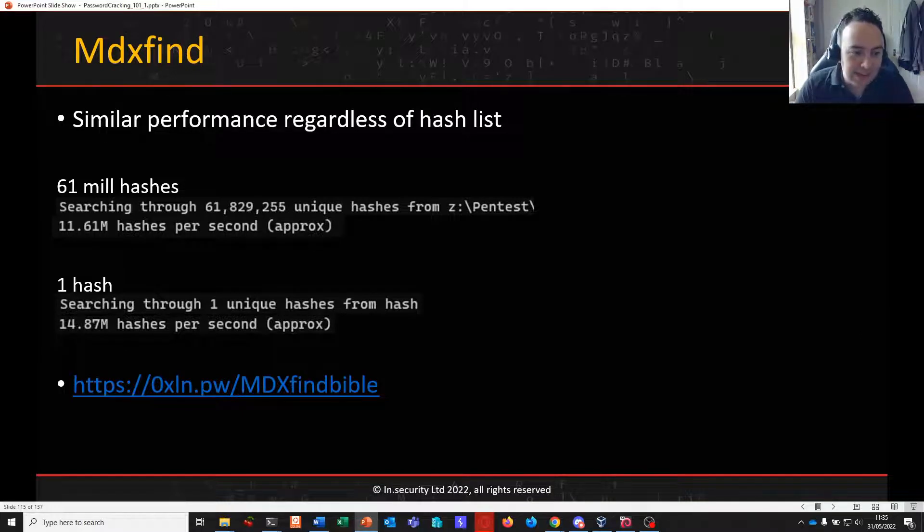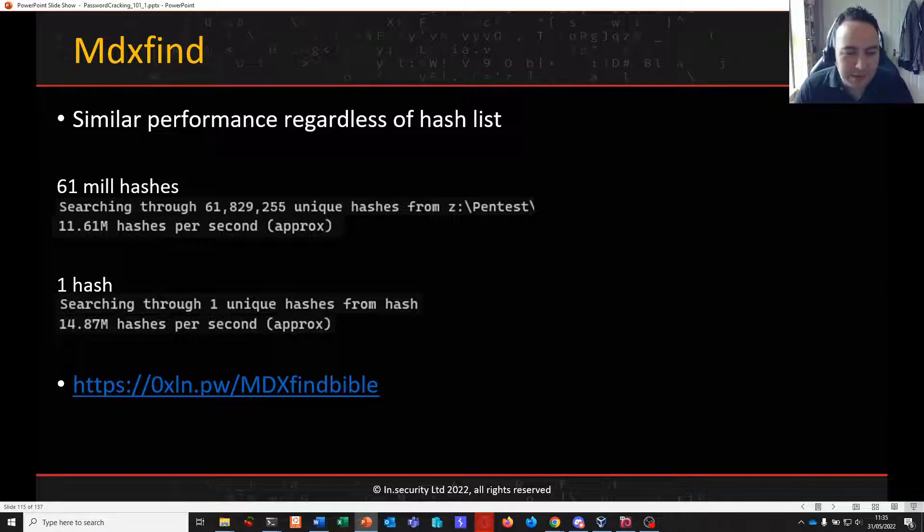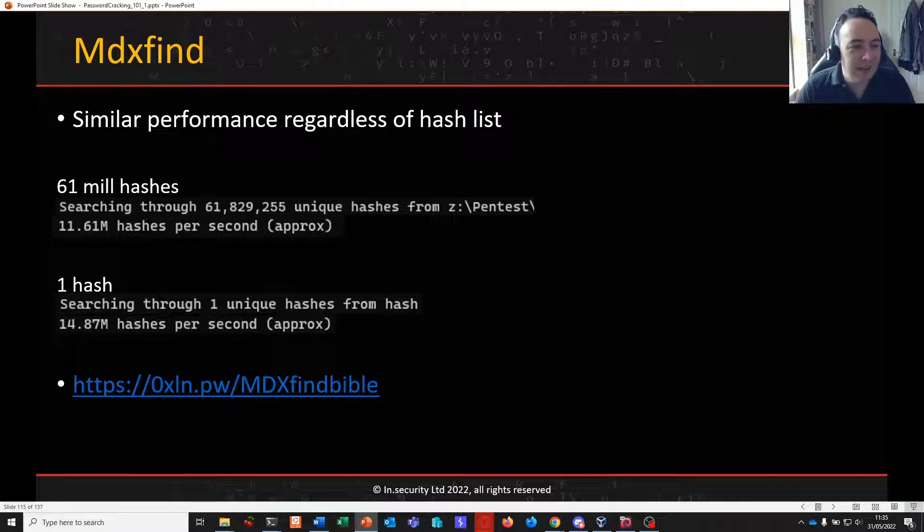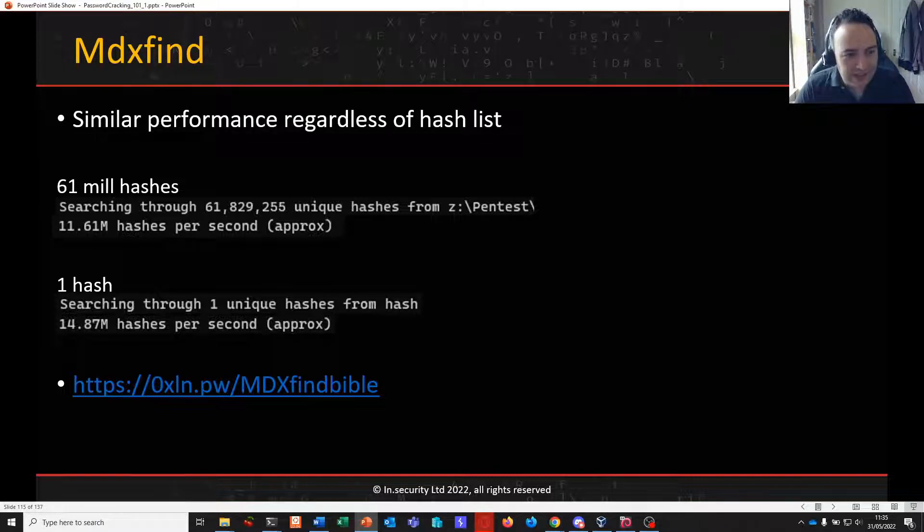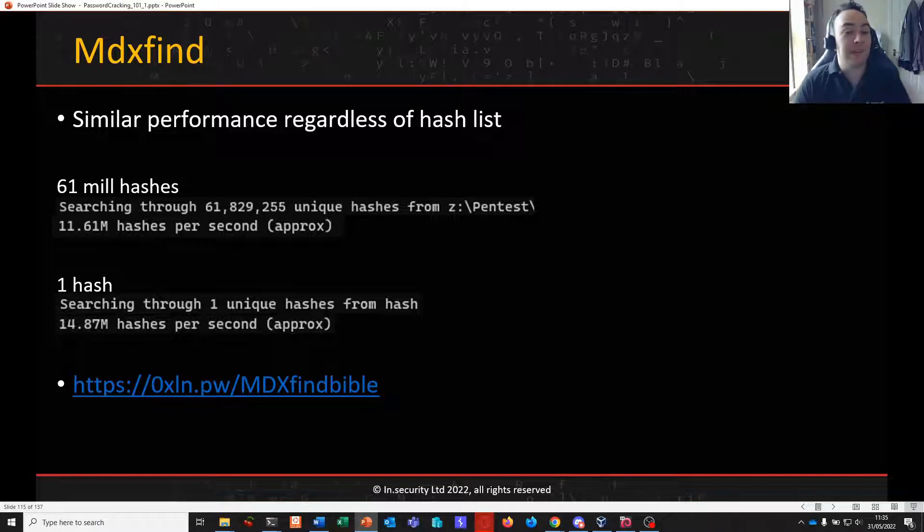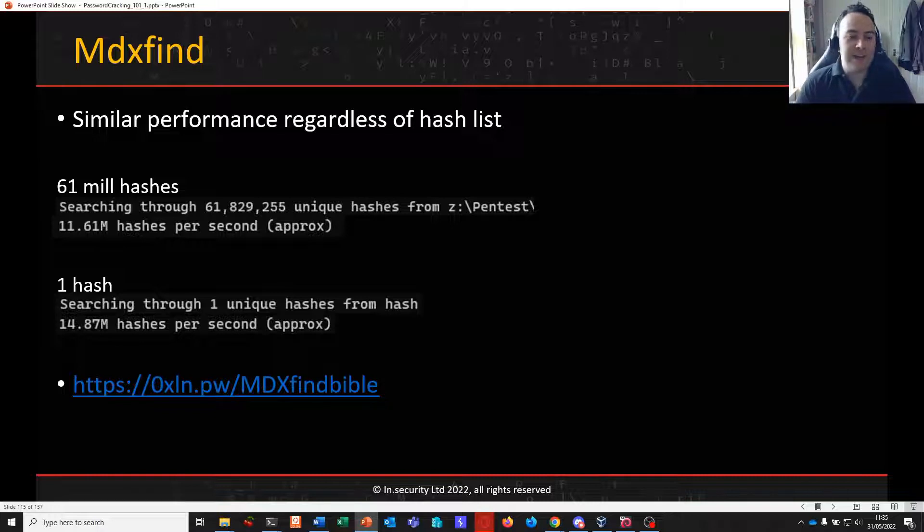As you can see here attacking a single hash, based on my laptop at the time, a single hash it was guessing at 14.8 million guesses a second. But in a 61 million hash list it didn't actually drop very much as you can see here. So phenomenal performance based on CPU cracking on very large hash lists.